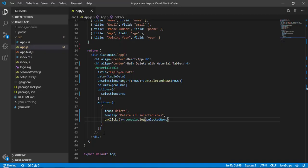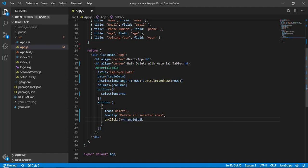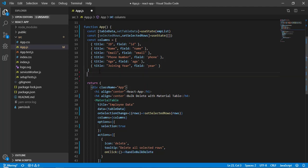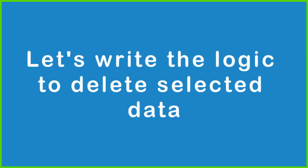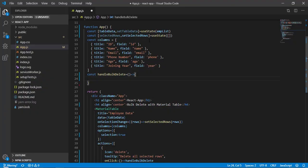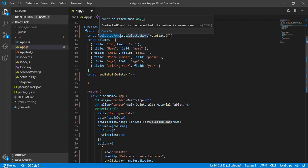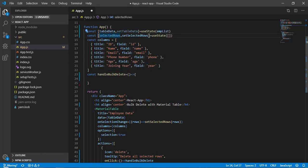Now our task is to actually delete records on click of the delete icon. Instead of console.log, I'll call a function called 'handleBulkDelete'. Since this function doesn't exist yet, I'll go to the top and define it: const handleBulkDelete. The tableData state holds all records and selectedRows holds the records to be deleted.